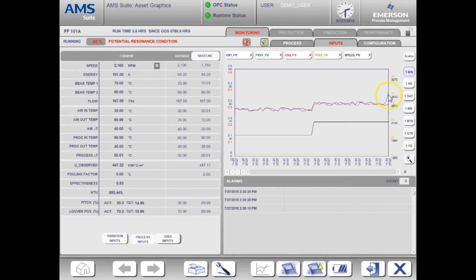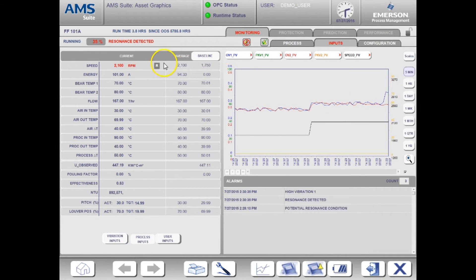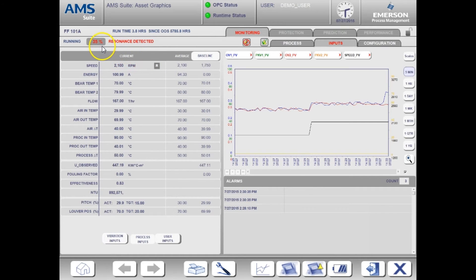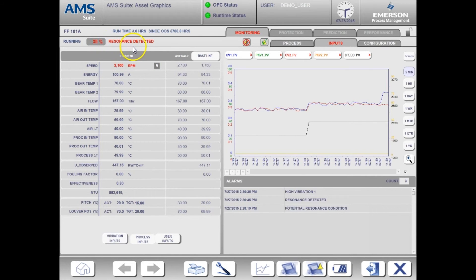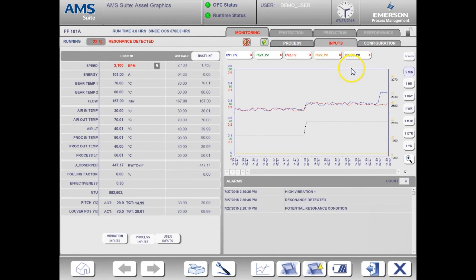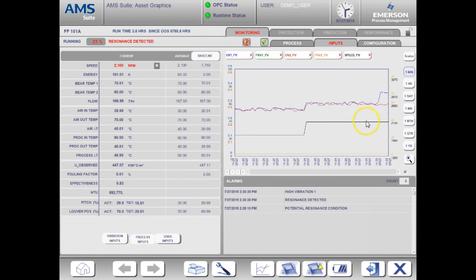Look at the health value and alarm. We are showing 35% health and a critical alert for resonance detected. In this case, we are looking at multiple parameters to determine the fault condition. Now that we have high vibration and are operating at a known resonance speed, the severity and confidence level of the fault have increased.